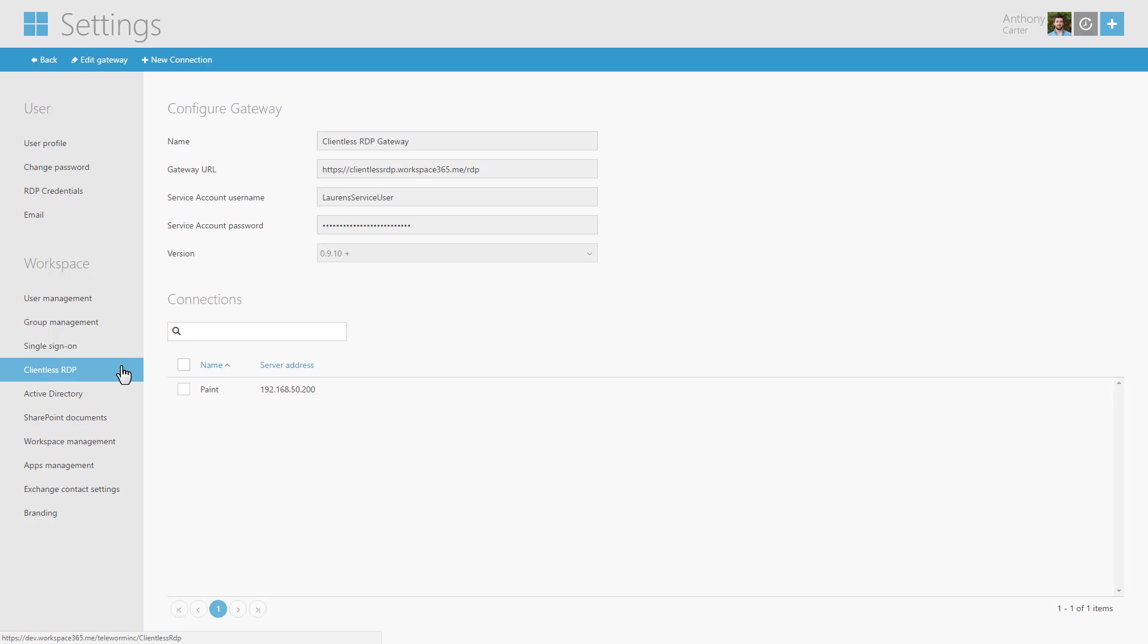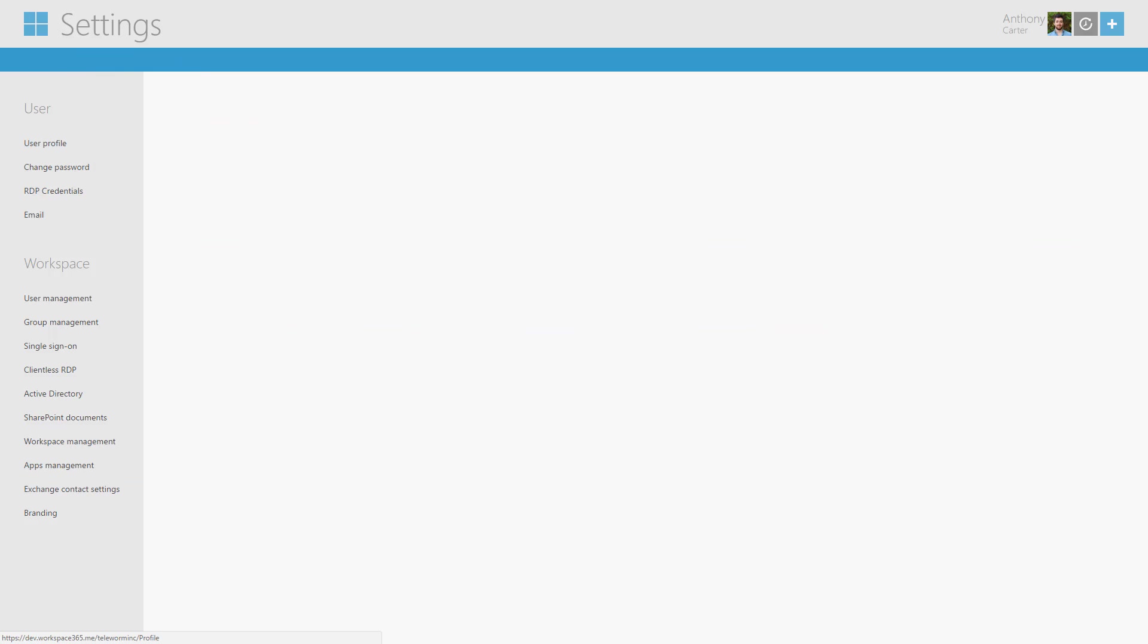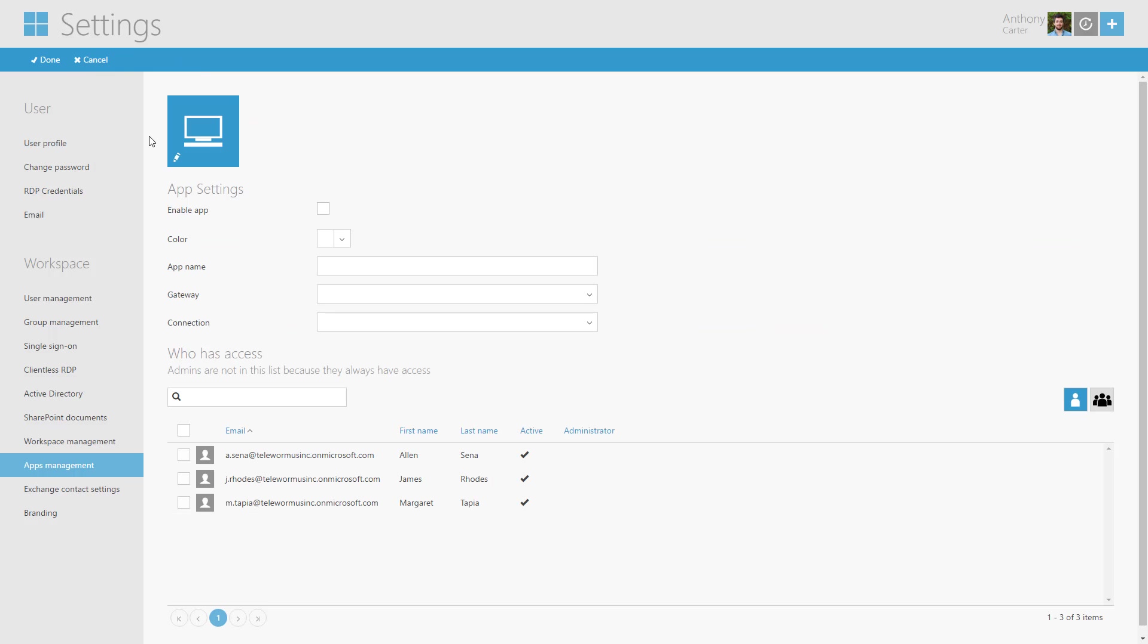Now that the gateway and connections are configured we need to add the created connections to App Management. Go to App Management page. Click Add New App and choose Clientless RDP.